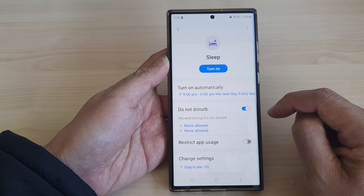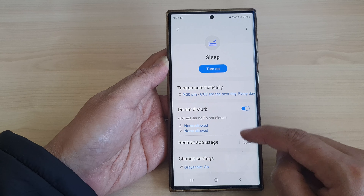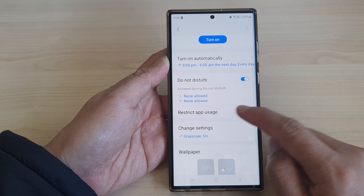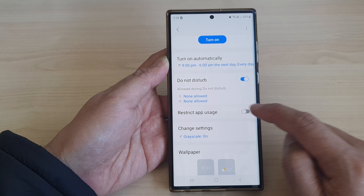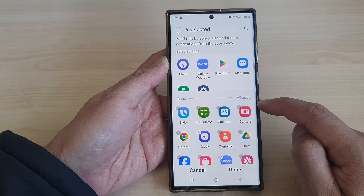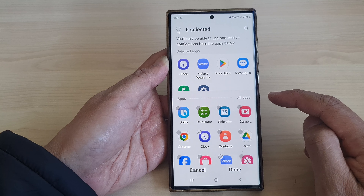Then tap on Sleep. Next, scroll down and tap on Restrict App Usage. Tap on the toggle button to switch it on.